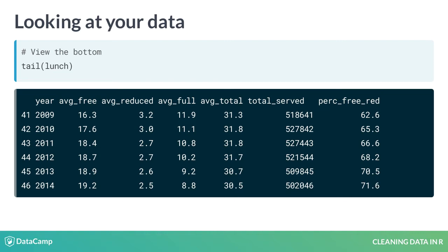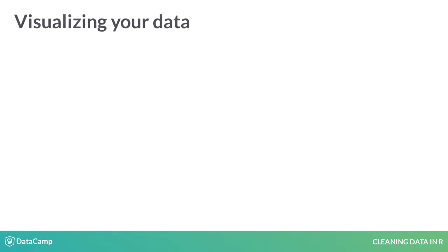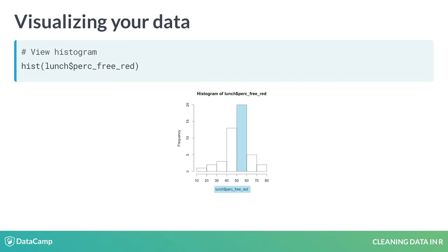Viewing the top and bottom of your data only gets you so far. Sometimes the easiest way to identify issues with the data is to plot them. Here, we use hist to plot a histogram of the percent free and reduced lunch column, which quickly gives us a sense of the distribution of this variable. It looks like the value of this variable falls between 50 and 60 for 20 out of the 46 years contained in the lunch data set.